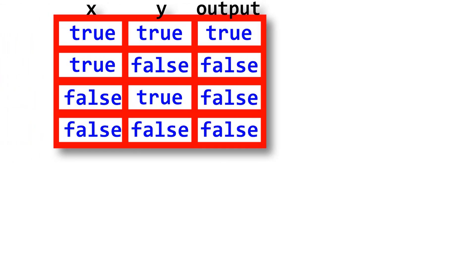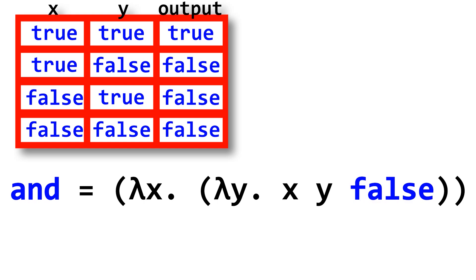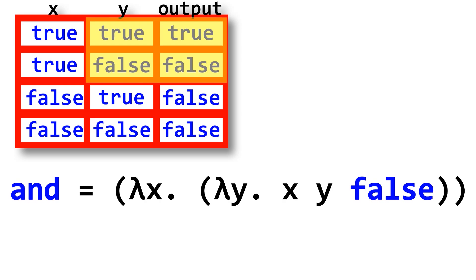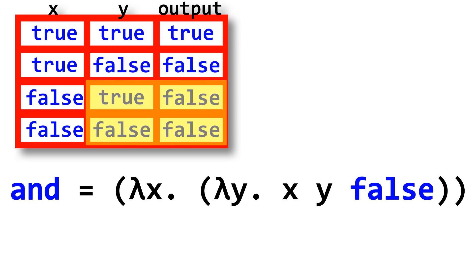The and boolean operator takes in two inputs as boolean functions, x and y. If x is true, we want to return the result from y. But if x is false, the entire and function must just return false. So false is the second input into x.